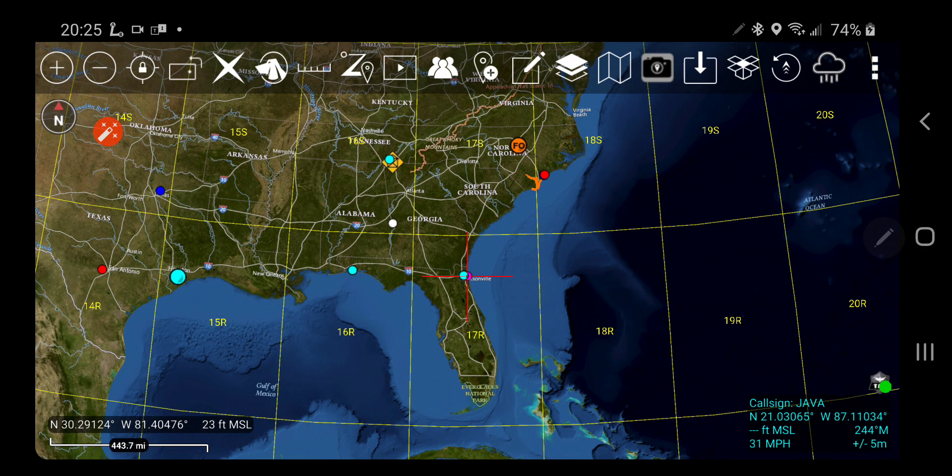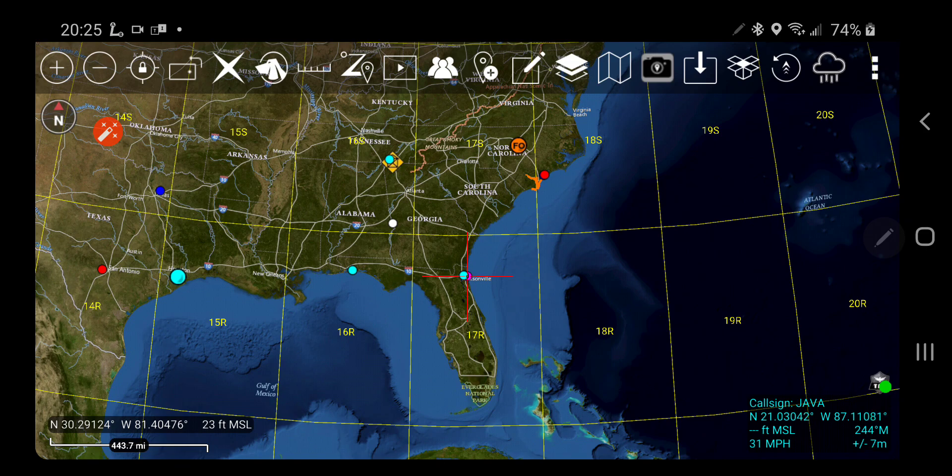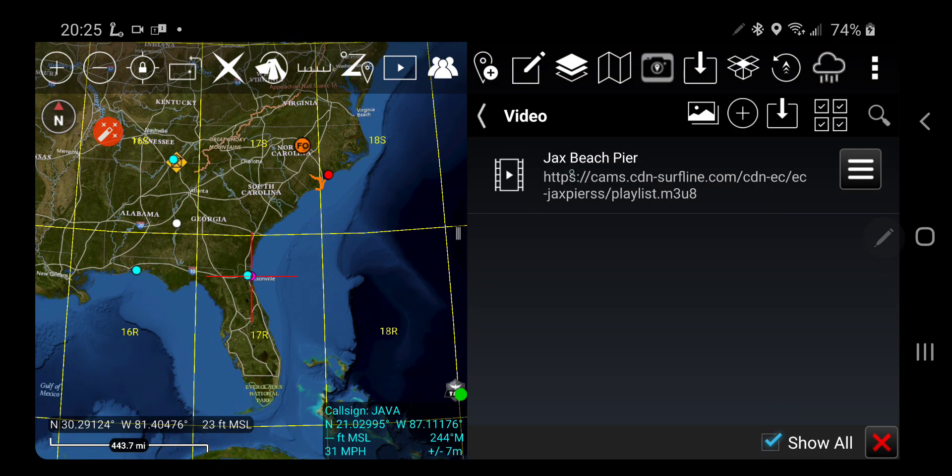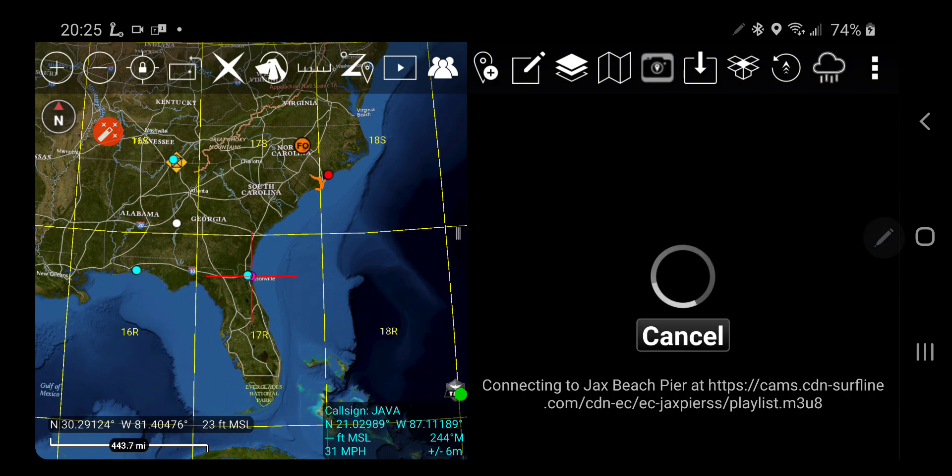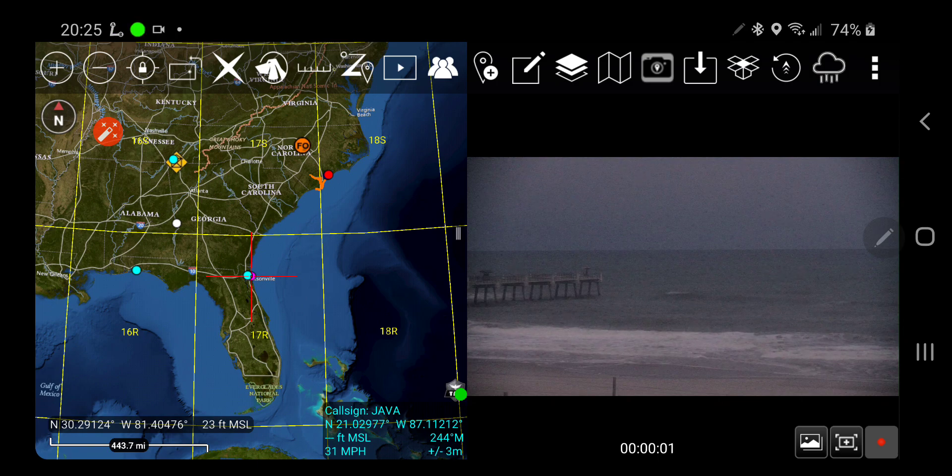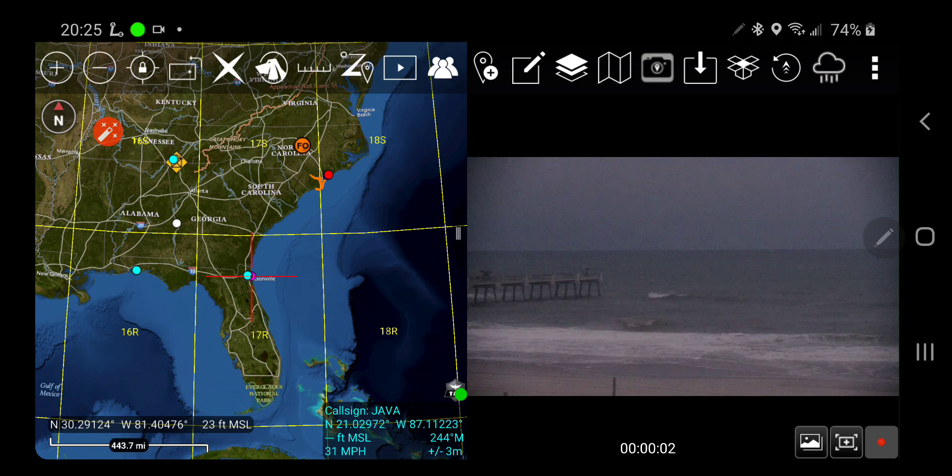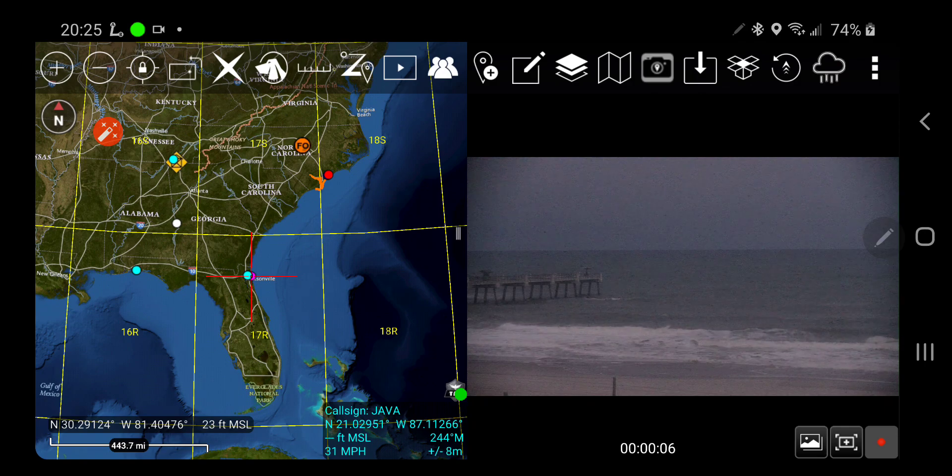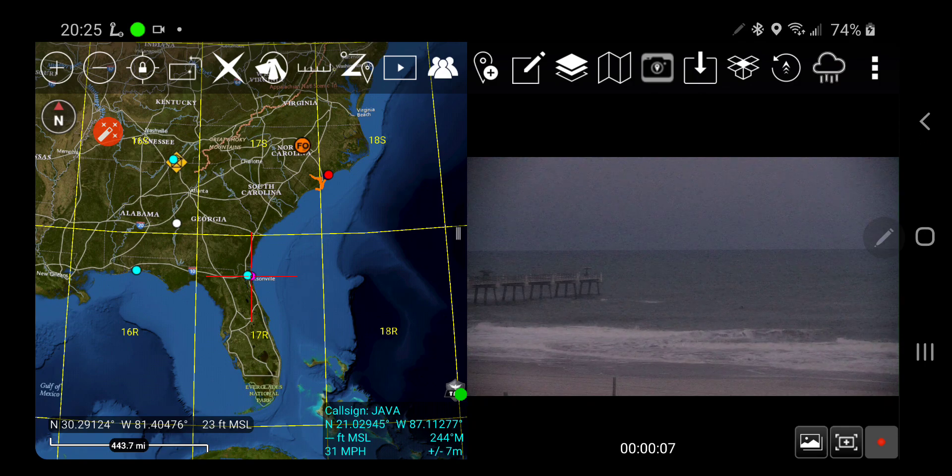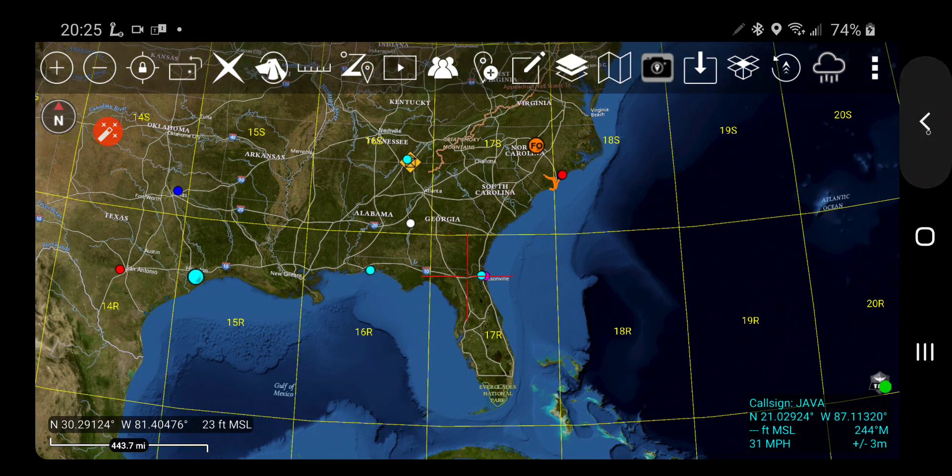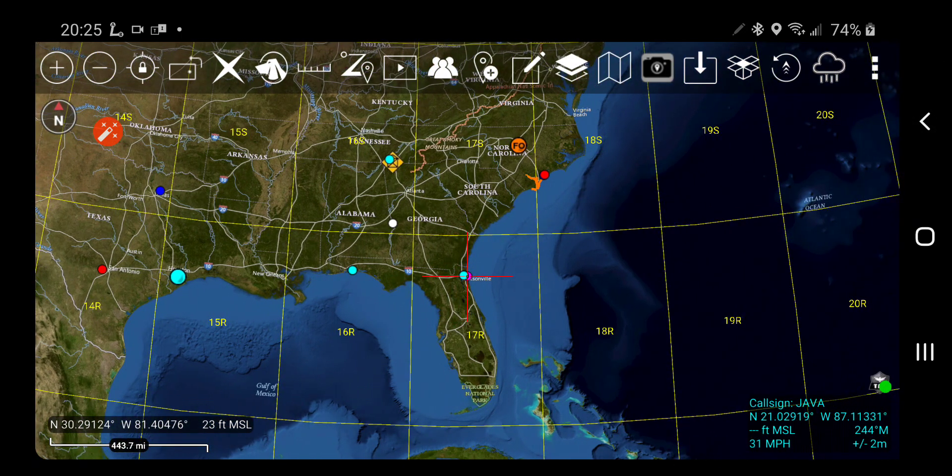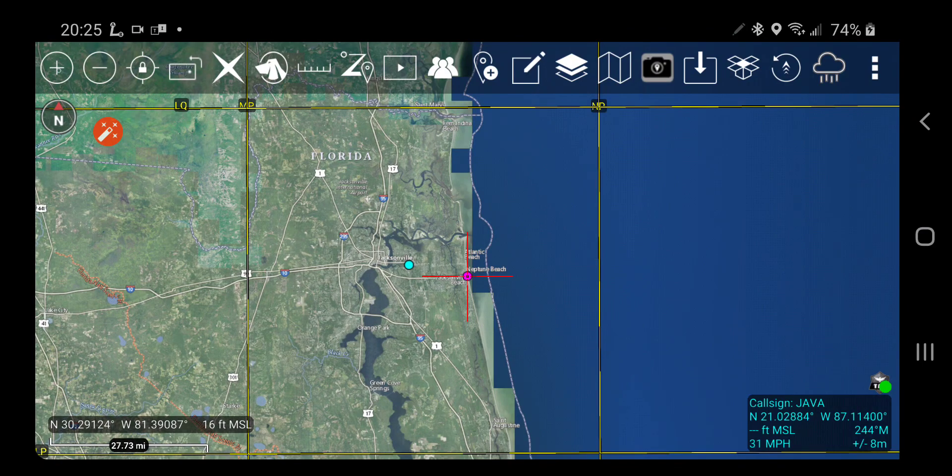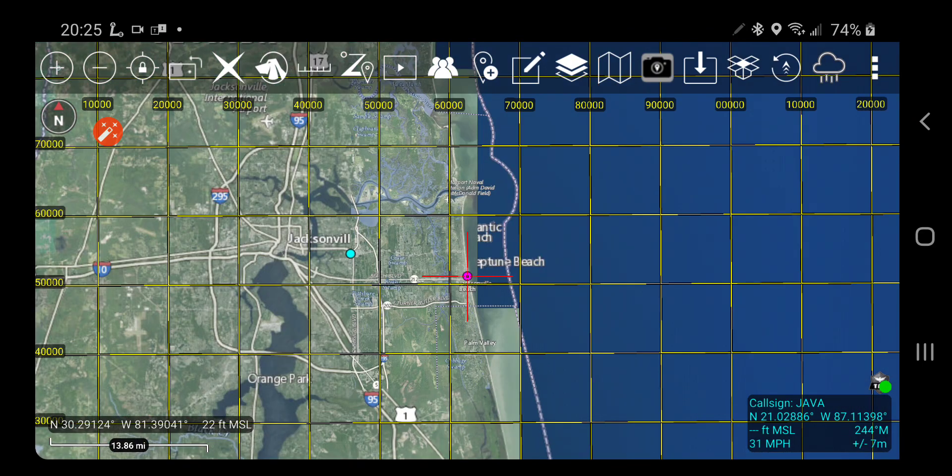Hi fellow tech users, today I want to show you how to build and share a sensor in ATAK. I have a link to the Jackson Beach pier in Florida, that's a live video right there, and I'm going to put that on the map. Then I'm going to build a mission package and share that mission package with the other people on the server.